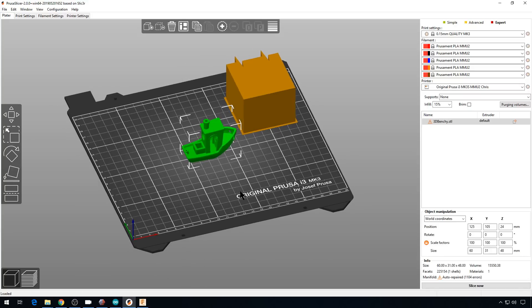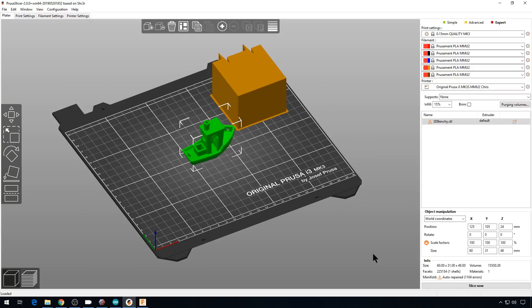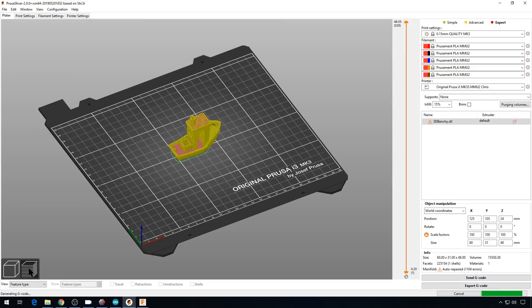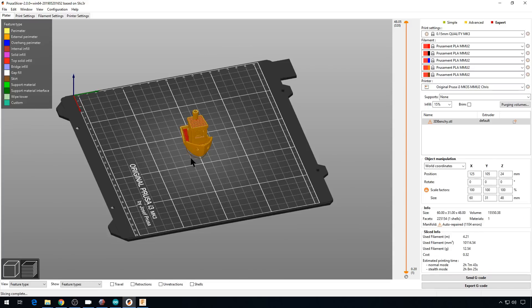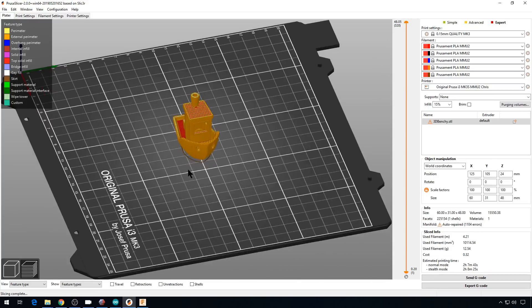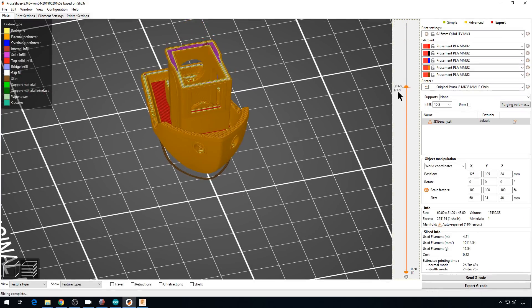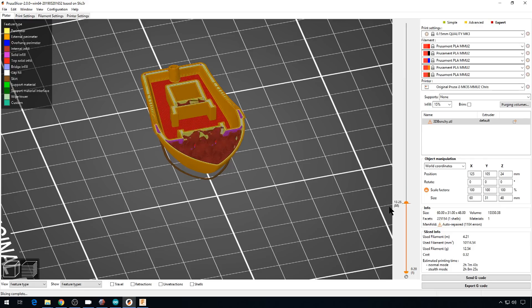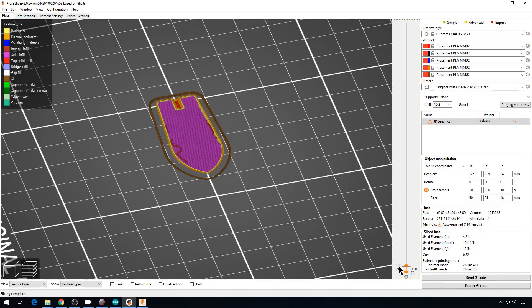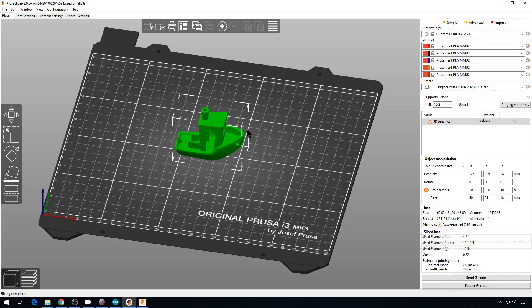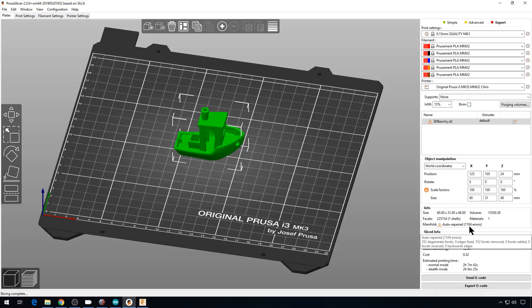we'll pull in the Benchy. So if we hit Slice and we go to Preview, you can see the Benchy, it looks just fine. If we go through all the layers, everything's there. It looks complete. And if you notice over here in PrusaSlicer, it actually tells you there's 1,104 errors that it automatically repaired. Most slicers are going to do that nowadays. So this is fine to print. No issues at all.